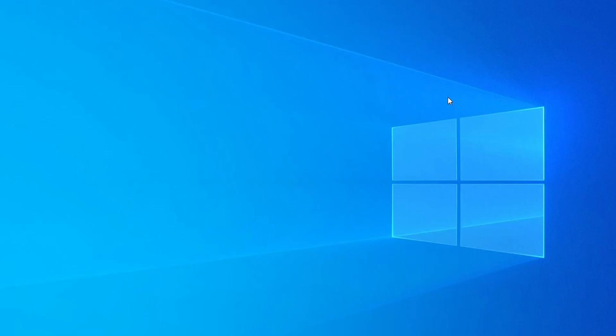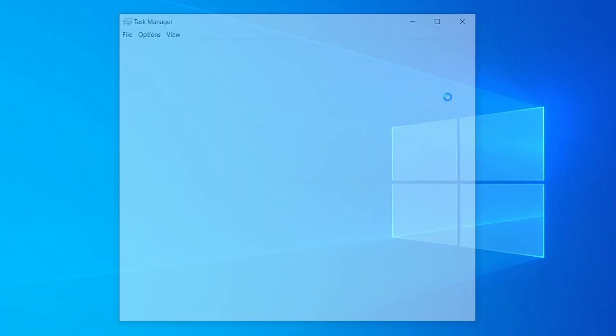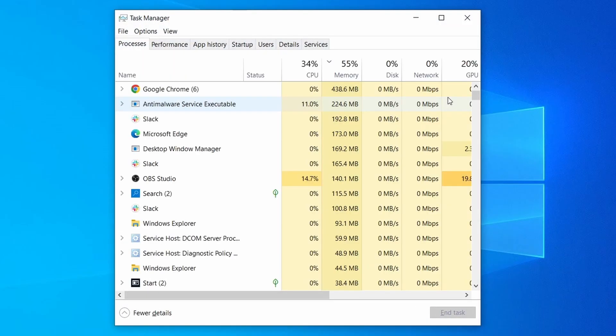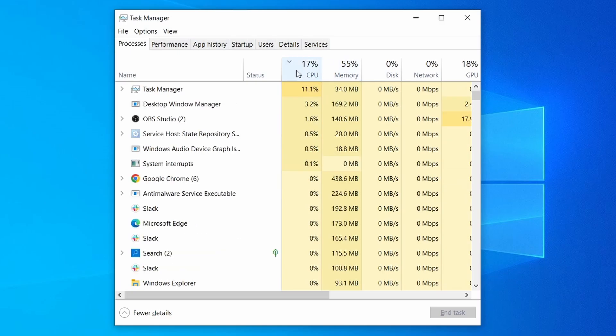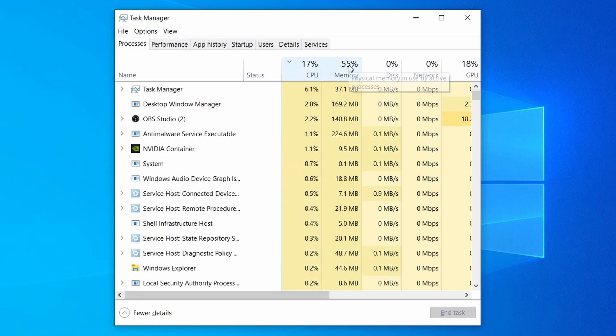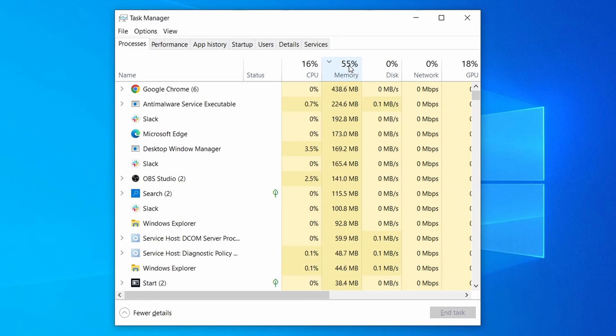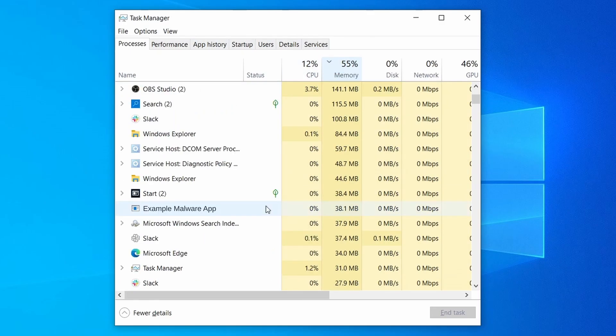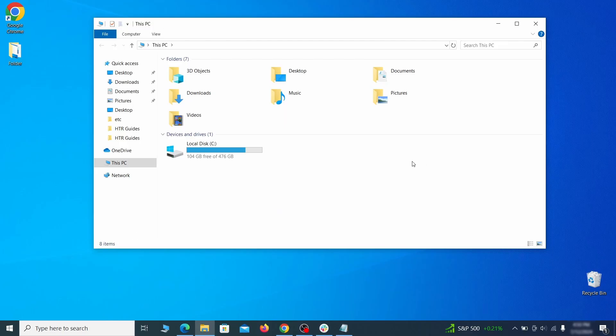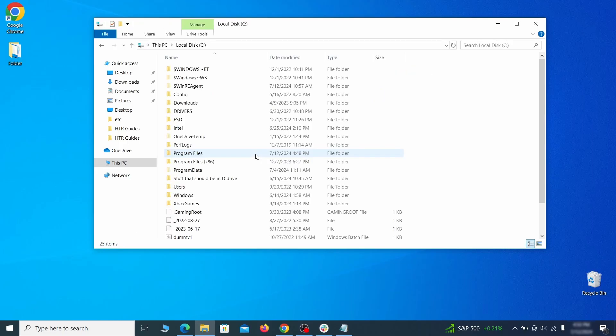Do the same thing with all processes in the task manager that seem linked to the malware. Remember that the process name may differ from what you see in the video, so use your discretion and common sense to decide which ones to target.